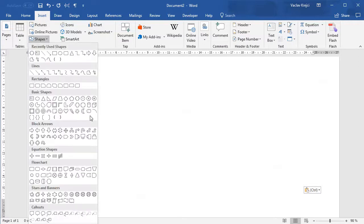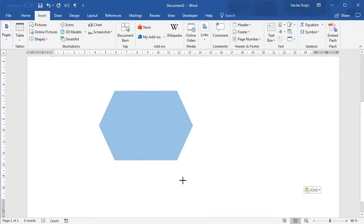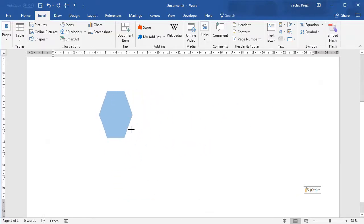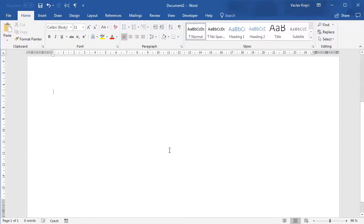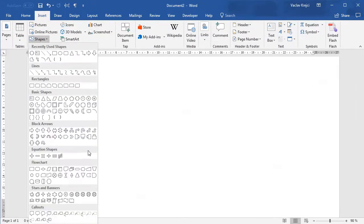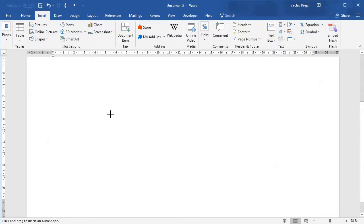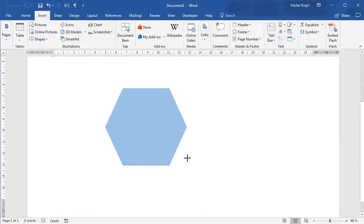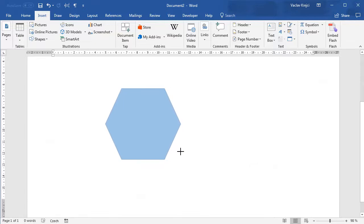If I select Insert → Shapes → Hexagon — it's down here, it's a six-sided polygon — and just draw it without any key pressed, I can draw it in any size with any aspect ratio, but that's most likely not what we want. We want to draw a regular hexagon, one that has all sides being the same length. So I'll again select Insert → Shapes → Hexagon, but this time I'll press the Shift key, which will make sure that the hexagon is in the right proportions.